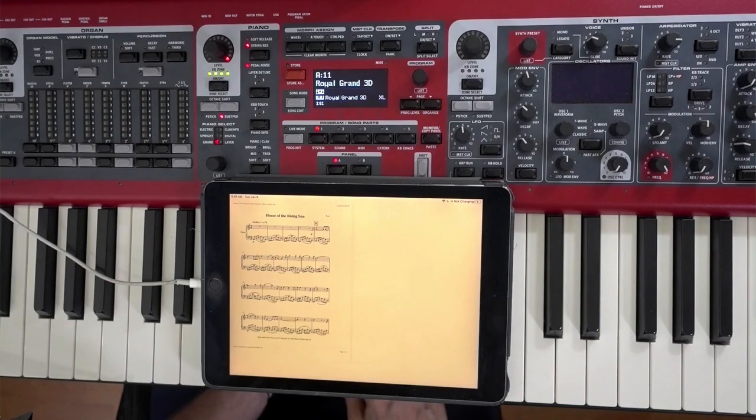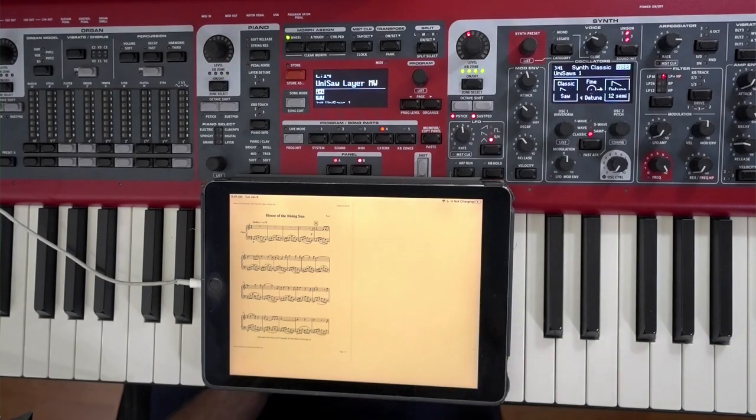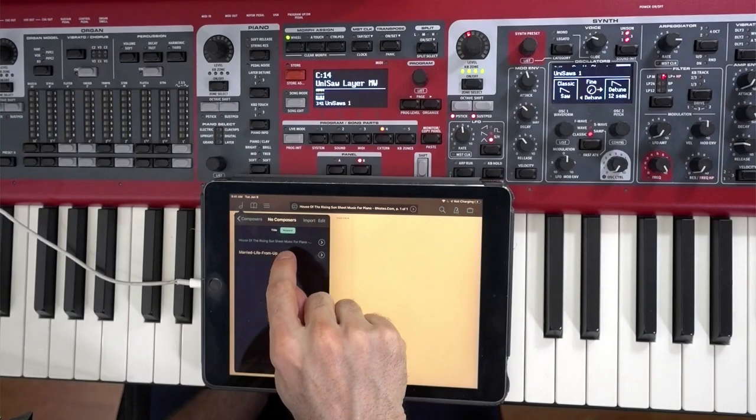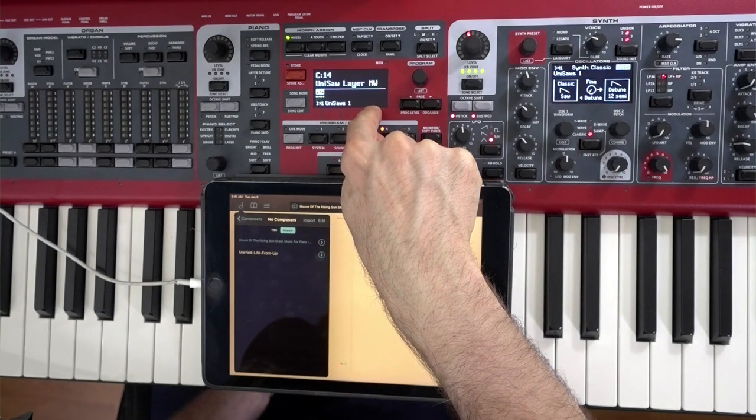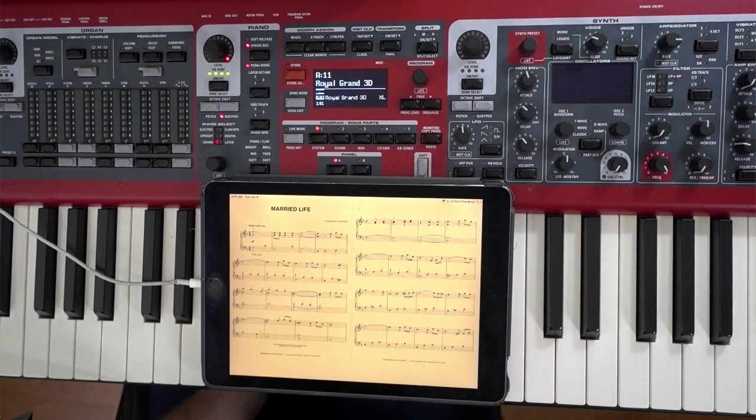As I pull up the sheet music, it will actually change the program settings on my Nord keyboard and bring up the correct program or patch as I open up the sheet music. So I've got House of the Rising Sun loaded up. Now I'm going to switch to the music from Up — Married Life. When I click on this, it will go to A11. There it is, A11. We even go so far as to show you how to put a button on the actual sheet music, and when I click the button, it will change programs as well — just another option in case you don't want it to change program settings as you go from sheet music to sheet music.